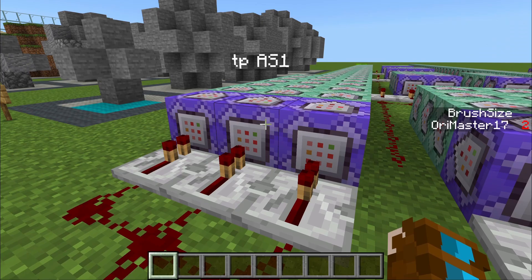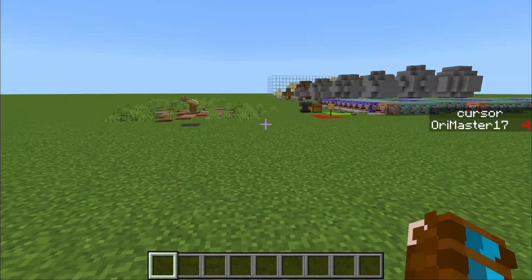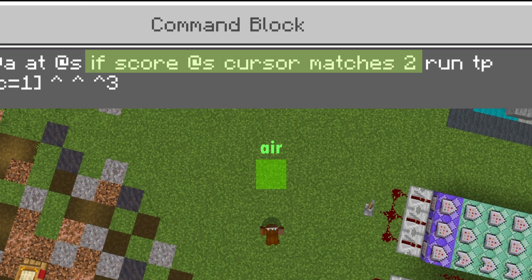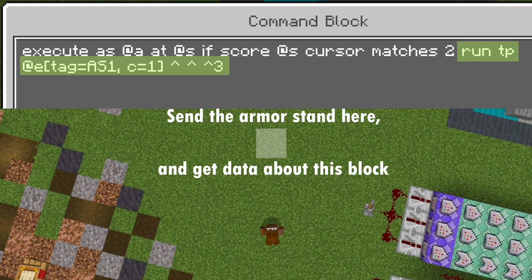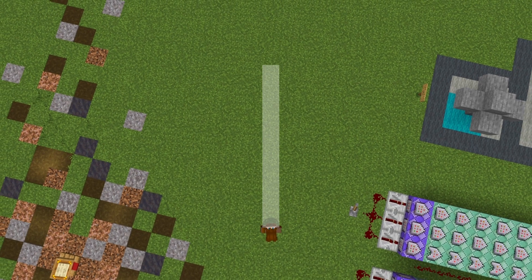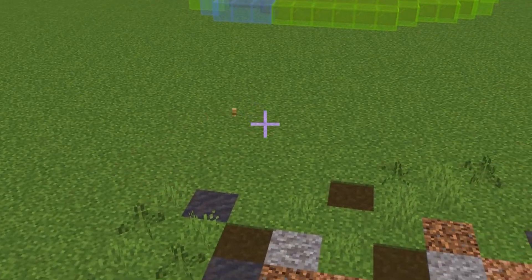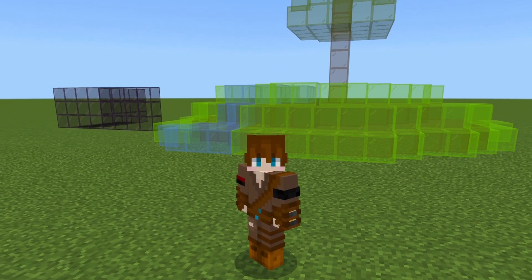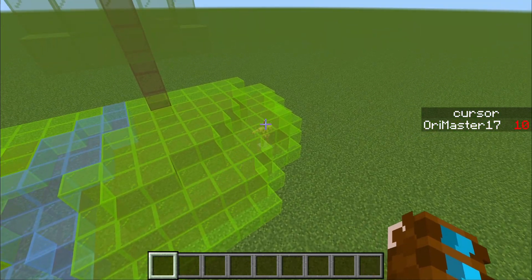Now we look at the other row of command blocks, where our armor stand comes in. I summon a new one with that tag. All these second-row command blocks are doing the same thing: testing if the score of our cursor scoreboard matches a number. If it matches two, we know there's air two blocks in front of us but not three blocks, so we send that armor stand three blocks in front of us to get data about what we're looking at. Every single one of these command blocks just tests one block further. When both rows are turned on, you'll see just the head of the armor stand poking out of the ground at the closest block we're looking at.